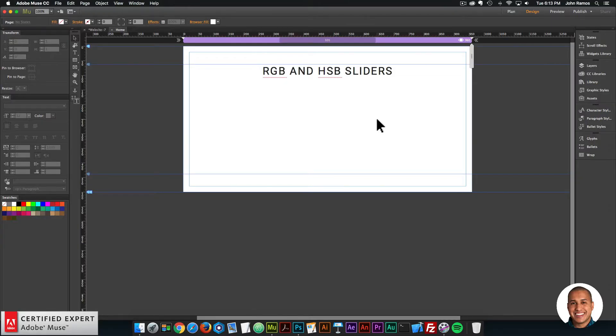Hey, what's up Musers? This is John at Muse4U here to help you build awesome websites without code. And in today's quick tip, we're going to go over RGB and HSB sliders.